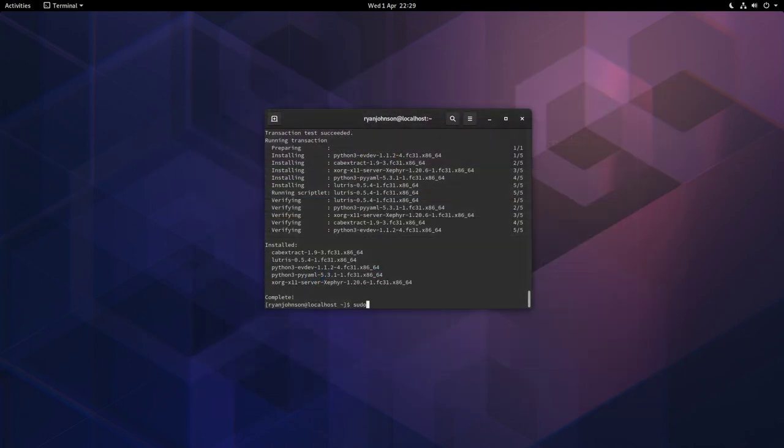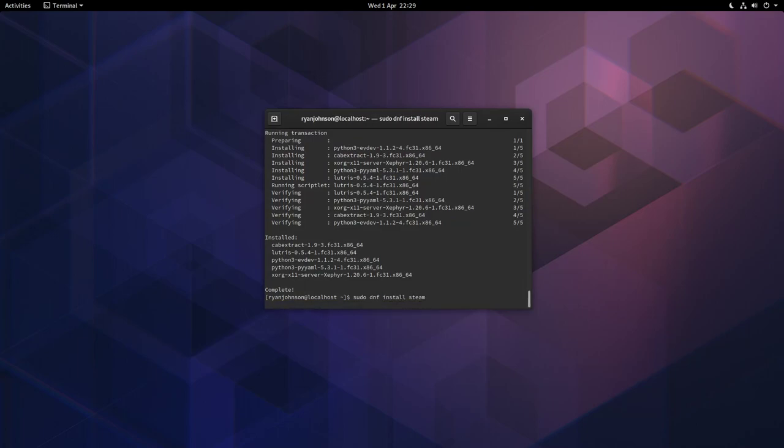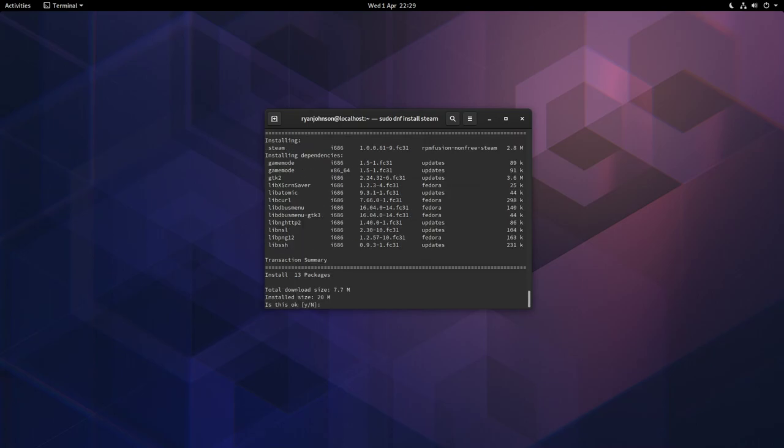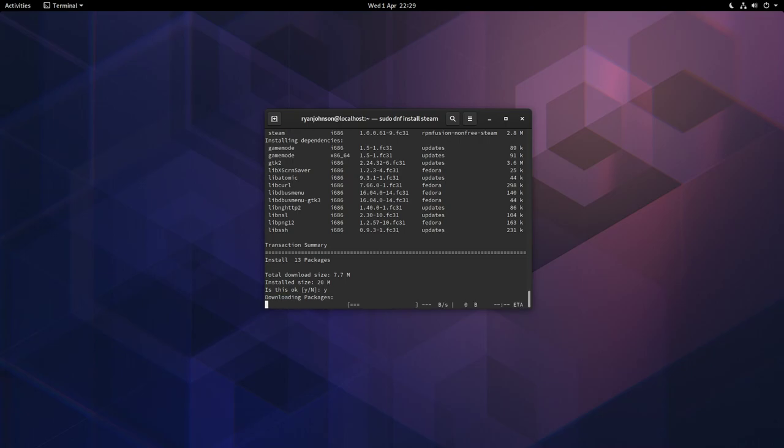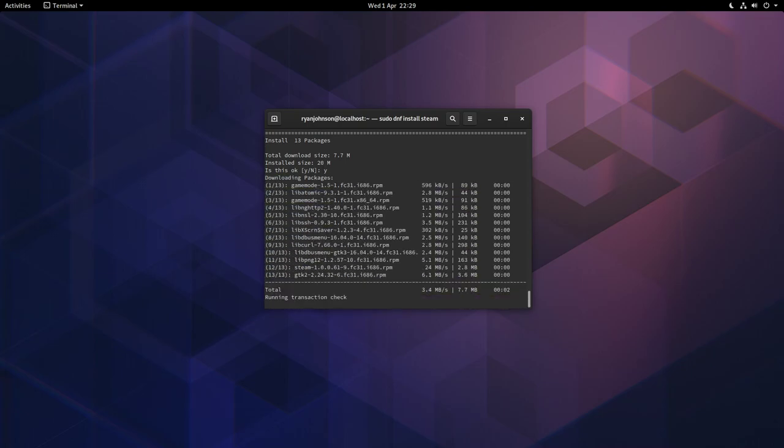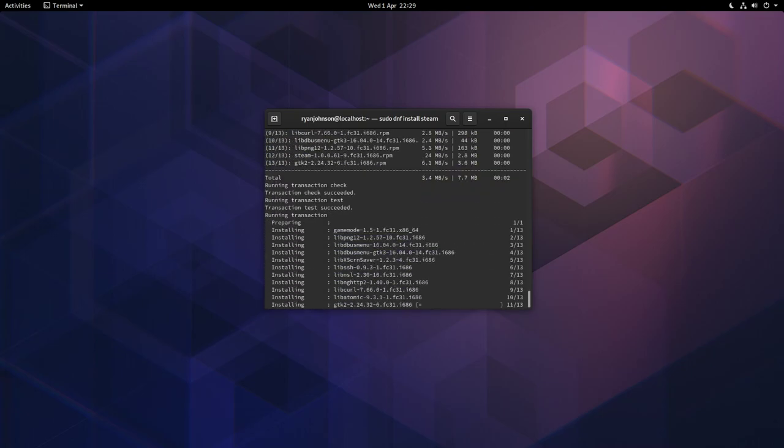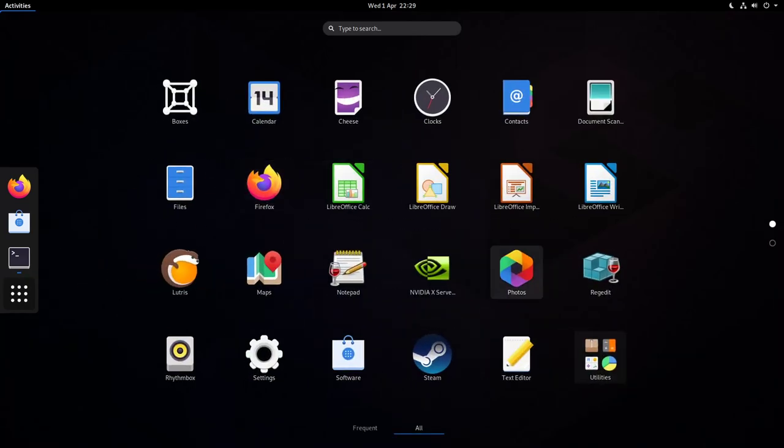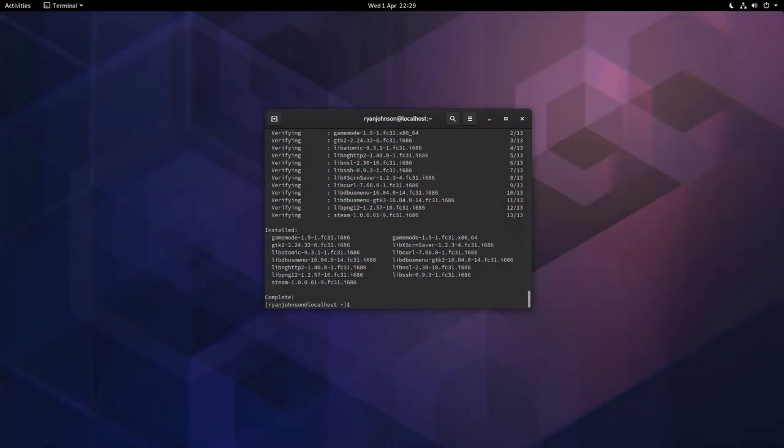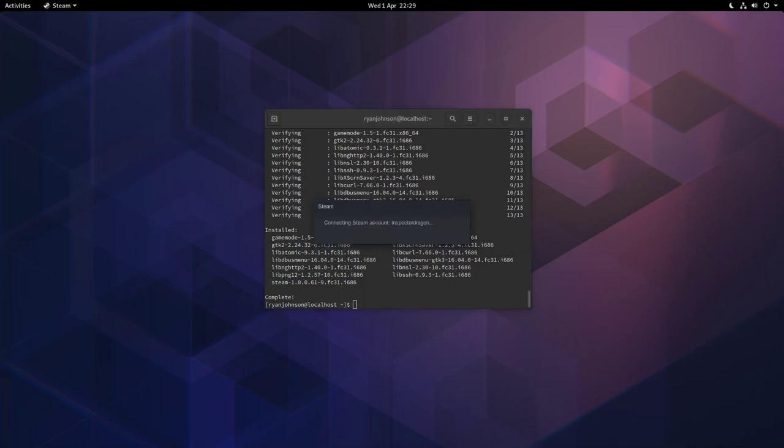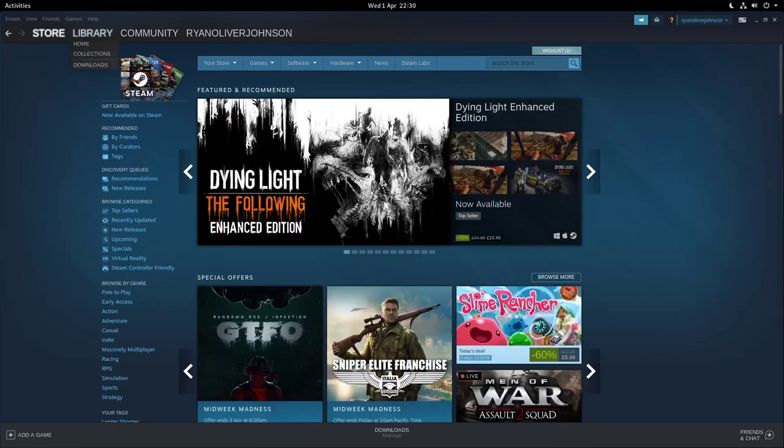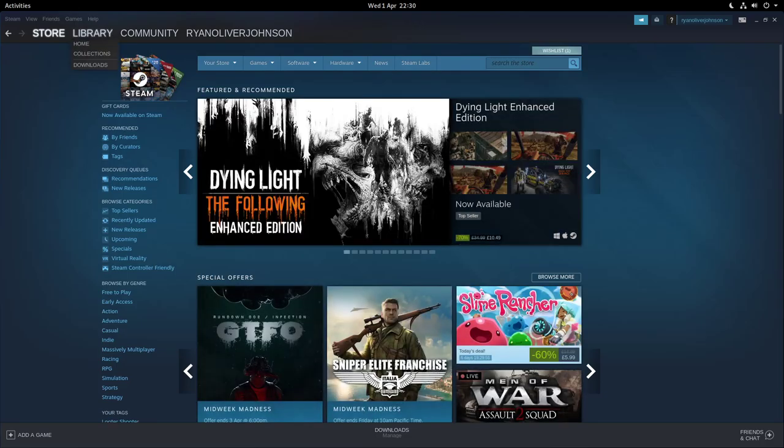This time we're going to type in sudo dnf install steam. Let's press Y to that. Now if we go to activities, go to applications, let's find Steam. It's now going to connect. There may be an update, but in my case it's already installed it. I've also previously signed in to Steam as well.